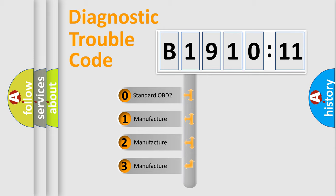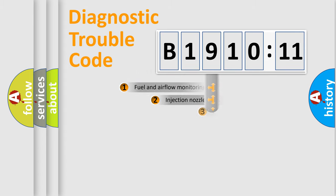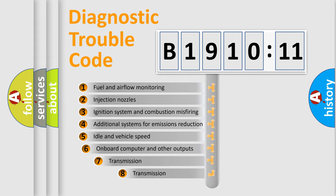If the second character is expressed as zero, it is a standardized error. In the case of numbers 1, 2, 3, it is a car-specific error from the manufacturer.